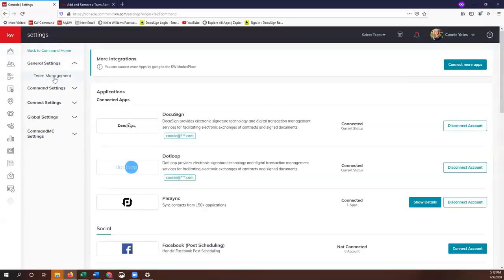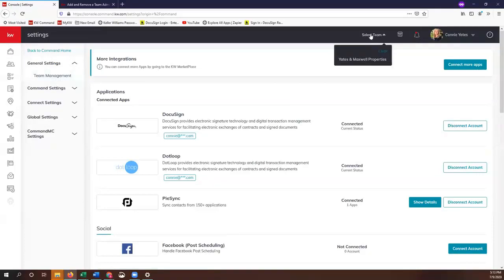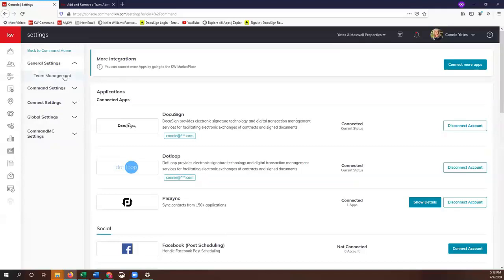We're going to see Team Management. If you're not seeing Team Management, you can click on Select Team, select your team, and then that should force that through. Once you're under General Settings, we're just going to click on Team Management.